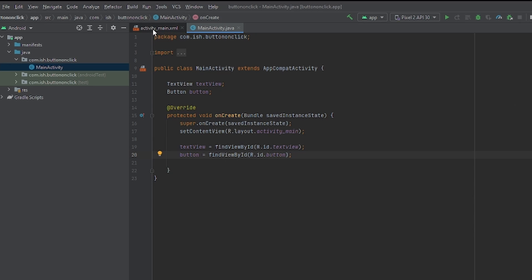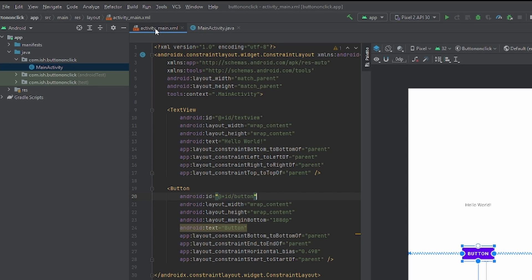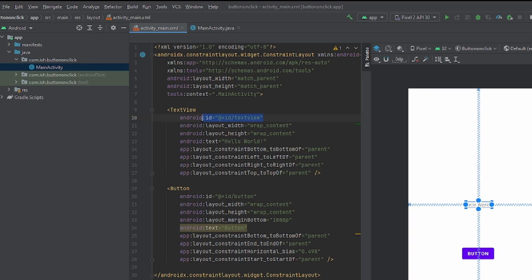I'll show you once again. Right here, the ID is Button. And TextView, the ID for TextView is TextView.